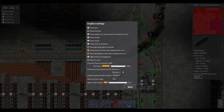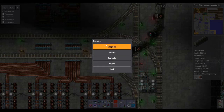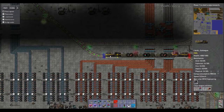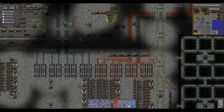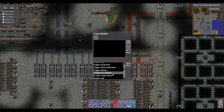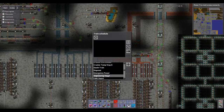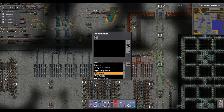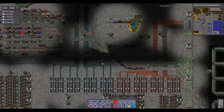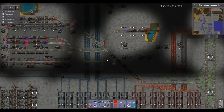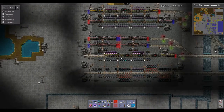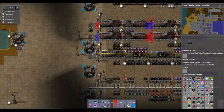The next step in setting up the game is you want detailed info to be turned on. What detailed info does is it shows the viewer what is in different things.